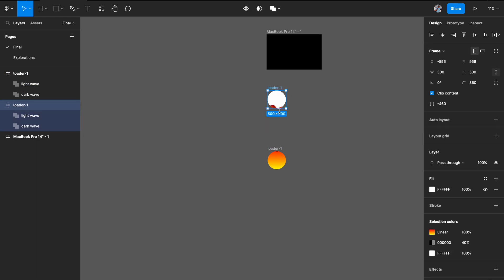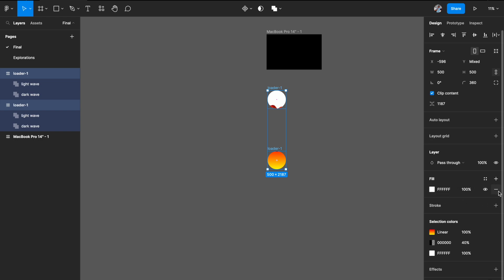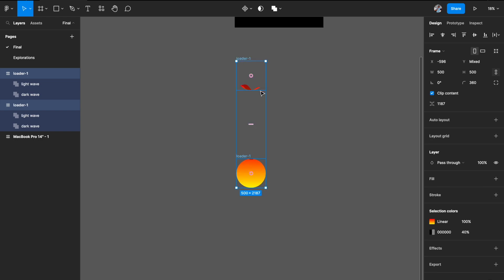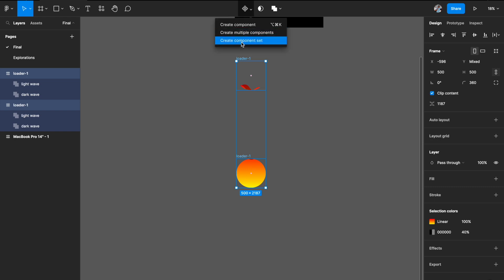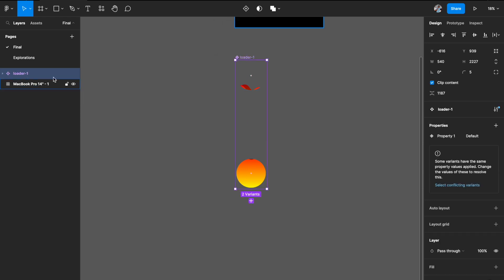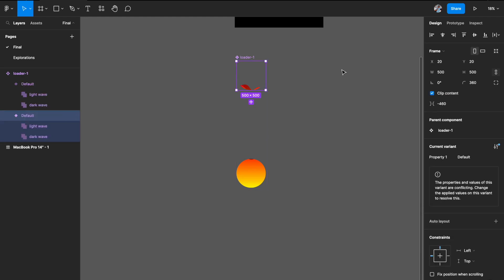Now select both frames and remove the background fill from these layers so they look transparent. Then select both of them and create a component set. You can call it 'loader' — that's perfectly fine.